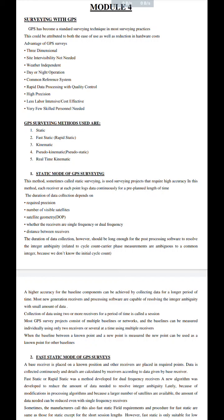If we are able to use the static survey for high accuracy, then we can use the static survey to achieve accuracy. At the end of the point where we have no observation, the GPS receiver will continue to set the accuracy. The accuracy depends on how much time is required, the precision, and the number of visible satellites and satellite geometry.